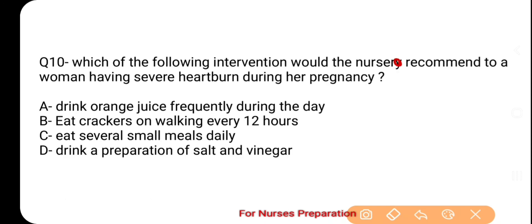Next and last question is: which of the following interventions would the nurse recommend to a woman having severe heartburn during pregnancy? Options हैं — A. Drink orange juice frequently during the day, B. Eat crackers on waking every 12 hours, C. Eat several small meals daily, D. Drink a preparation of salt and vinegar. The correct option is C, which is eat several small meals daily. बार-बार थोड़ा-थोड़ा खाना खाने से esophageal sphincter पर कम दबाव पड़ता है, जिससे regurgitation की संभावना कम होती है और heartburn की शिकायत भी कम हो जाती है।